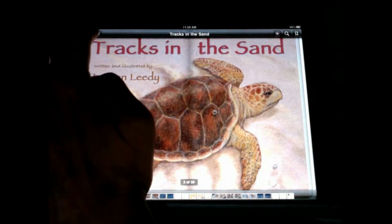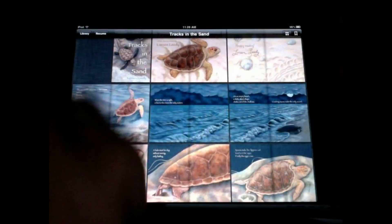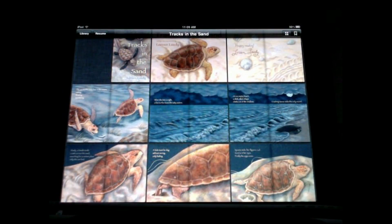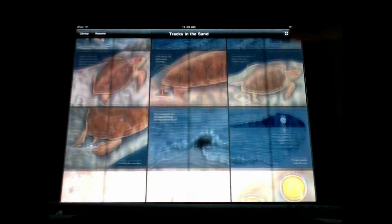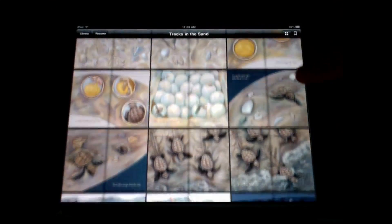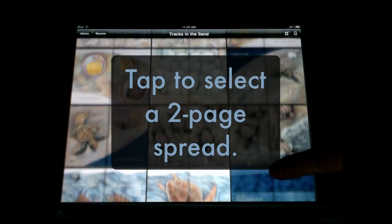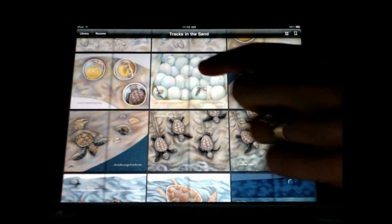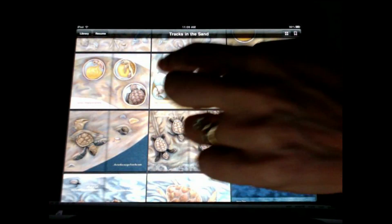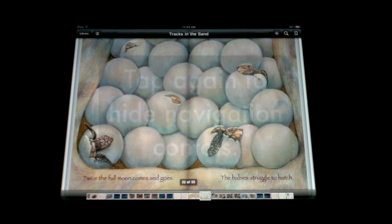To browse all the pages, tap that button on the upper left, just to the right of the library button, and you can see all the pages and decide which one you want to go to. Select one, tap it, and it'll enlarge.